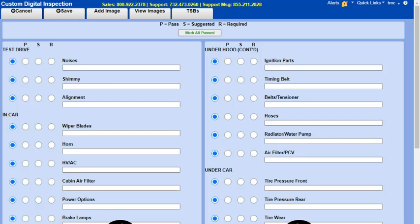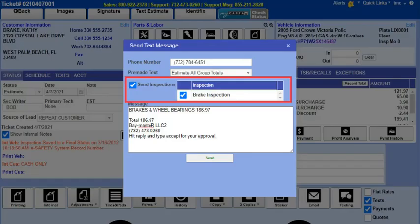You can also take and save pictures to an inspection form. In addition, you can text or email the inspection to your customers.